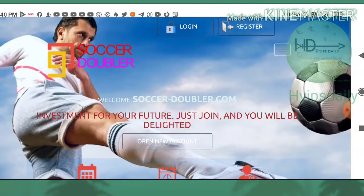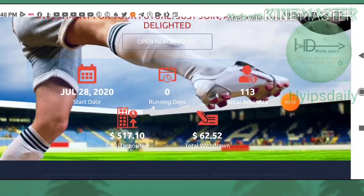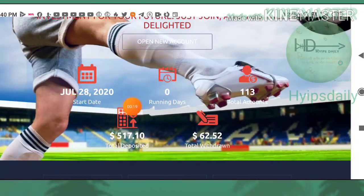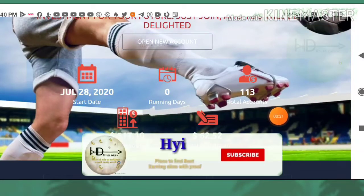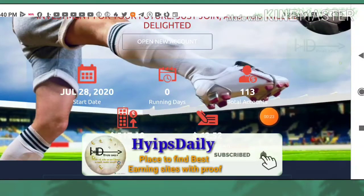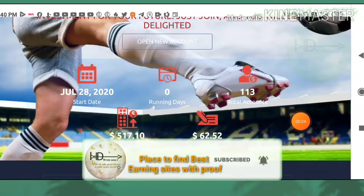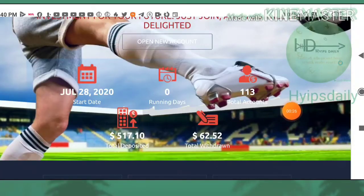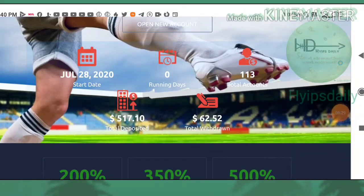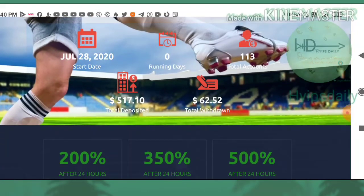As I said before, the site is running for zero days. You can see this is the today's date, July 28, 2020, and total accounts available here is 113 accounts currently. Total deposit made here is $517 and total withdrawal made is $62.